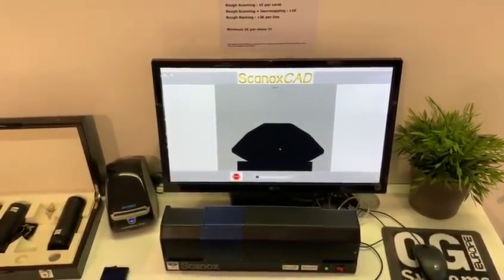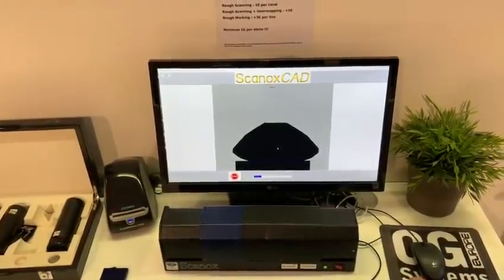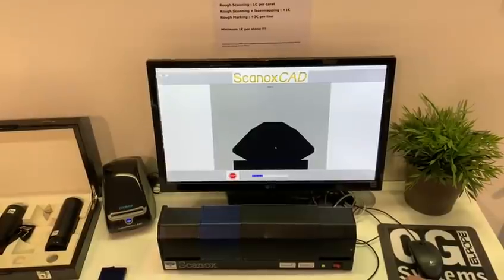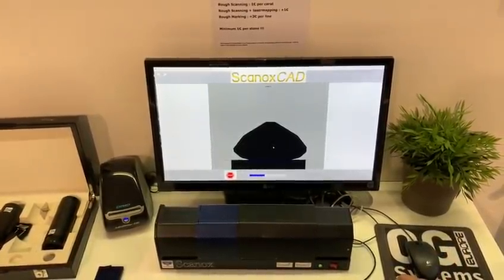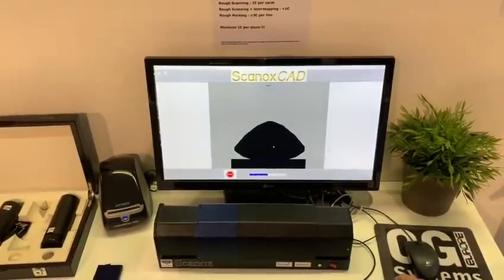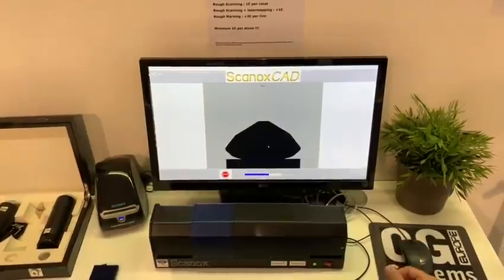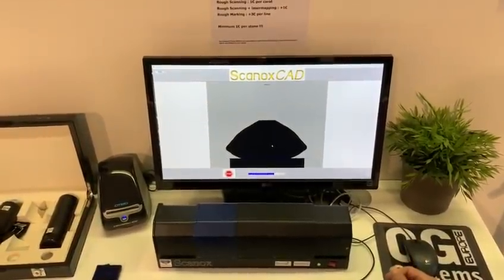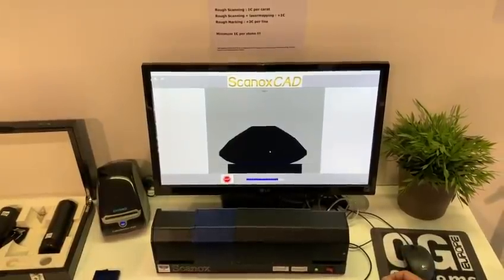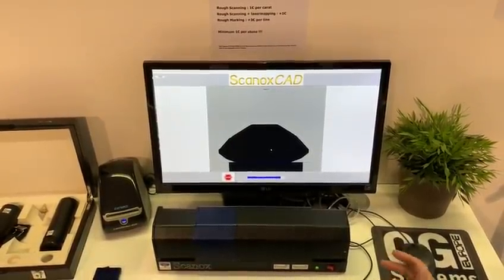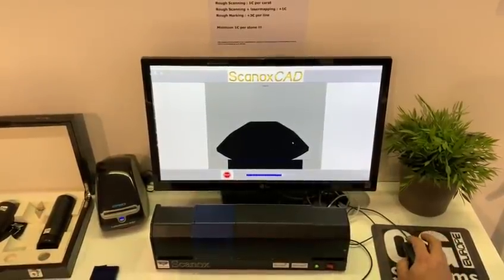Then the machine scans the stone — it takes around 15 to 20 seconds. It will vectorize the pictures into a 3D model, and then we can export the model as an STL file that you can use in your CAD software.